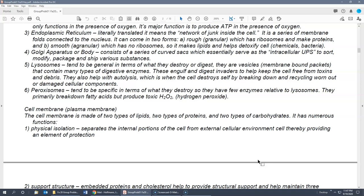Lysosomes are vesicles containing a large number of digestive enzymes — some have over two hundred. They engulf invaders or substances that need to be destroyed and break them down with their enzymes, keeping the cell free from disease, toxins, and debris. They are also important for autolysis — auto meaning self, lysis meaning to break apart — where the cell destroys and replaces old or damaged cellular components. When controlled properly, this is an important and beneficial process.